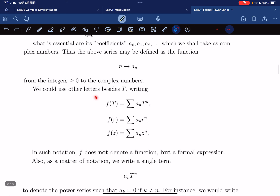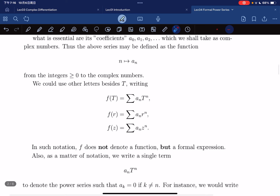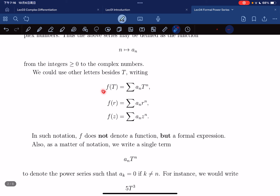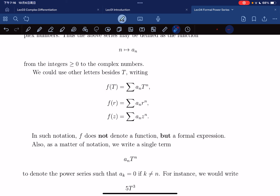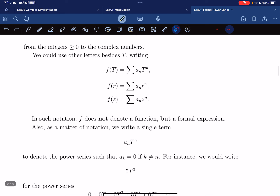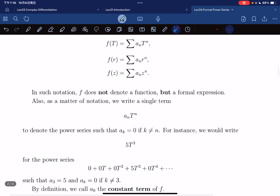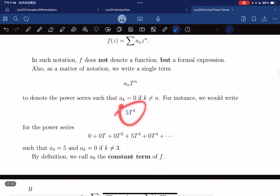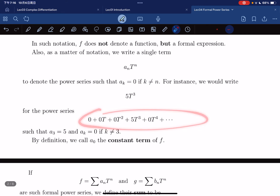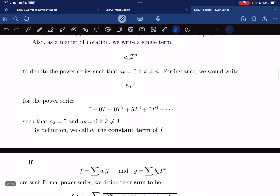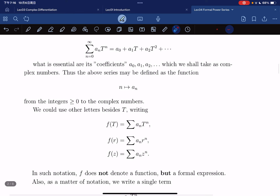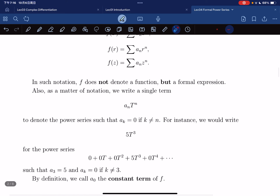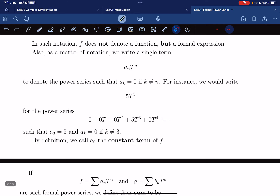There are many notations for writing a power series. Notice that f is not a function but a formal expression. We write a single term to denote the power series where a_k is 0 if k is not equal to n. We call a_0 — the very first term — the constant term of a power series.